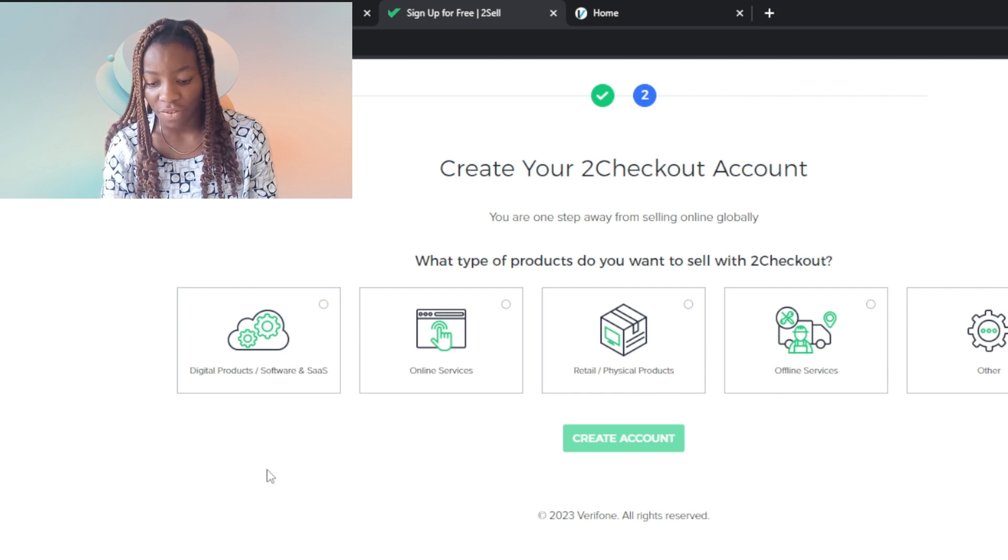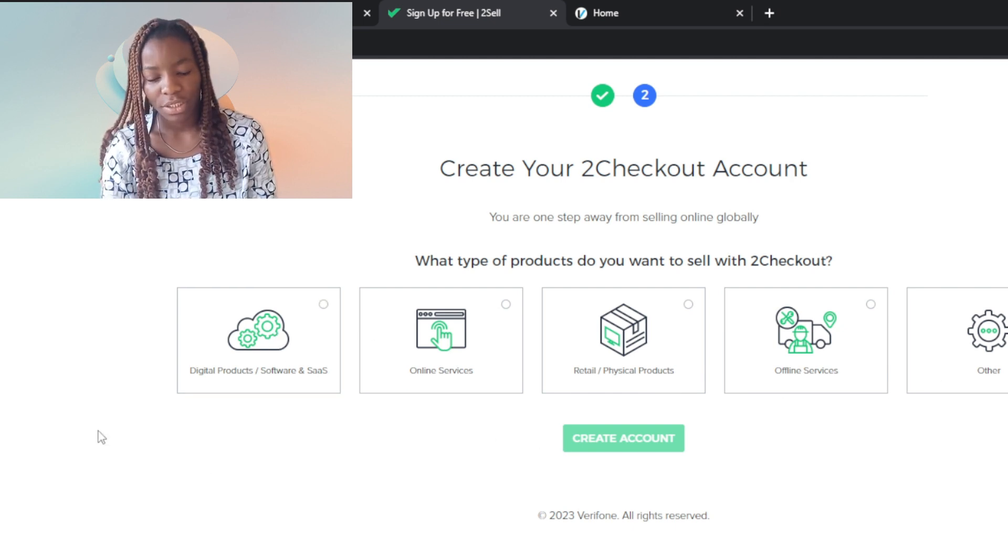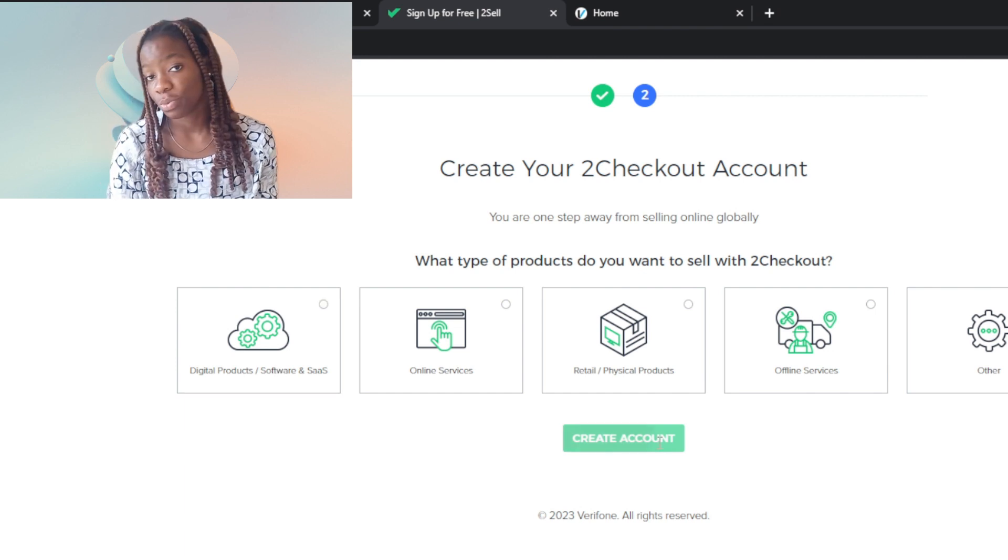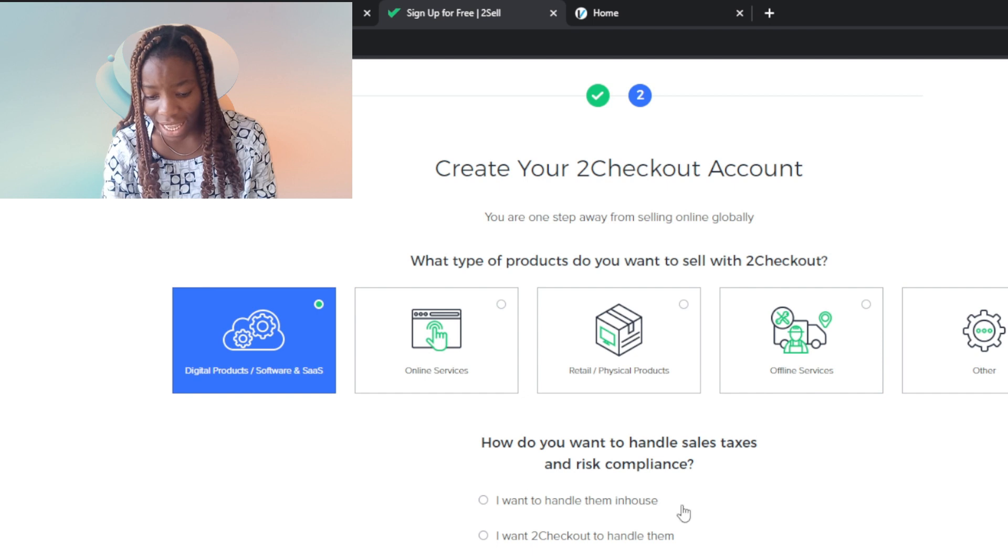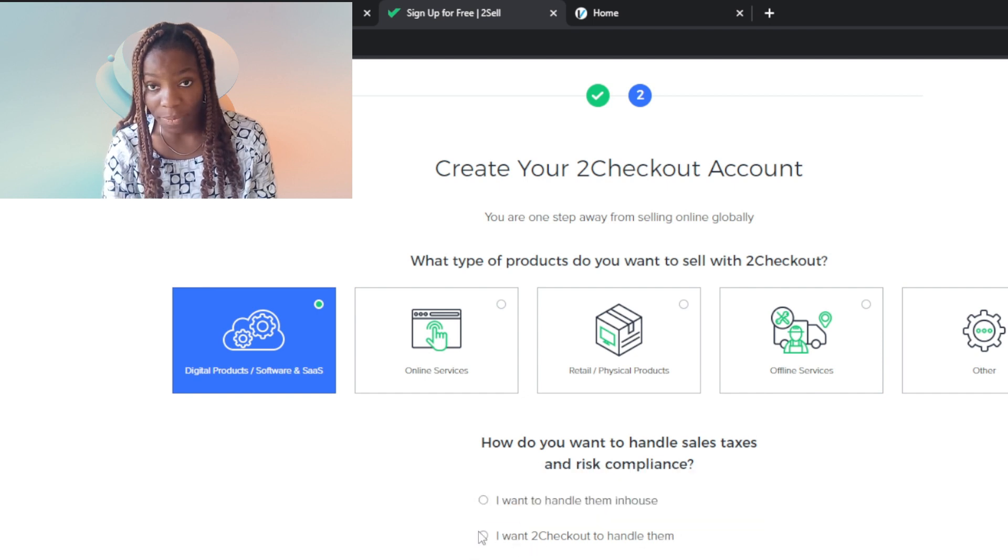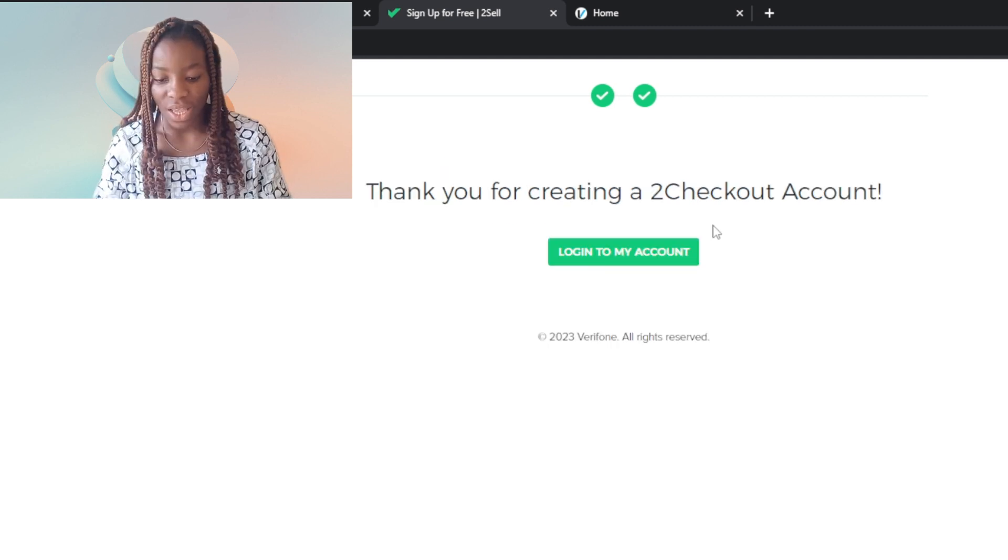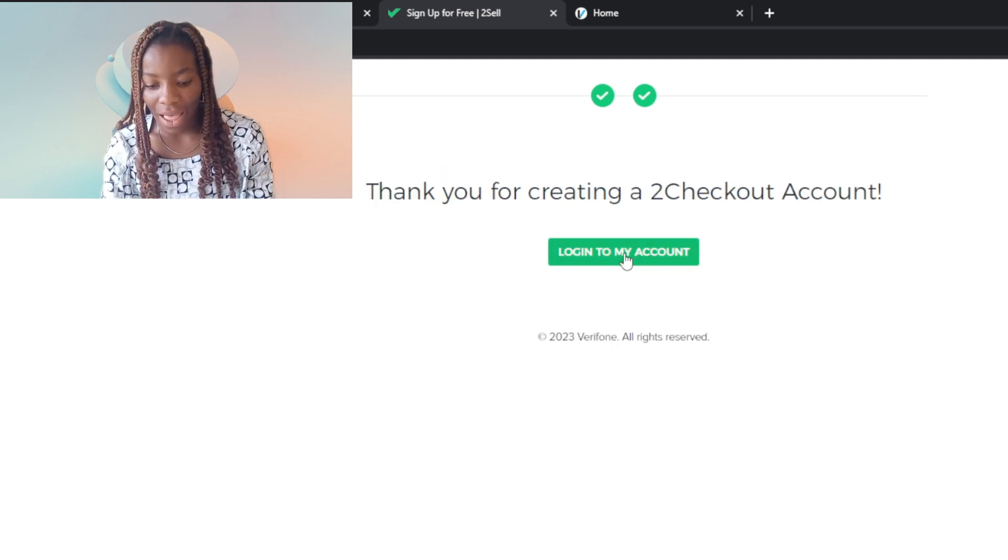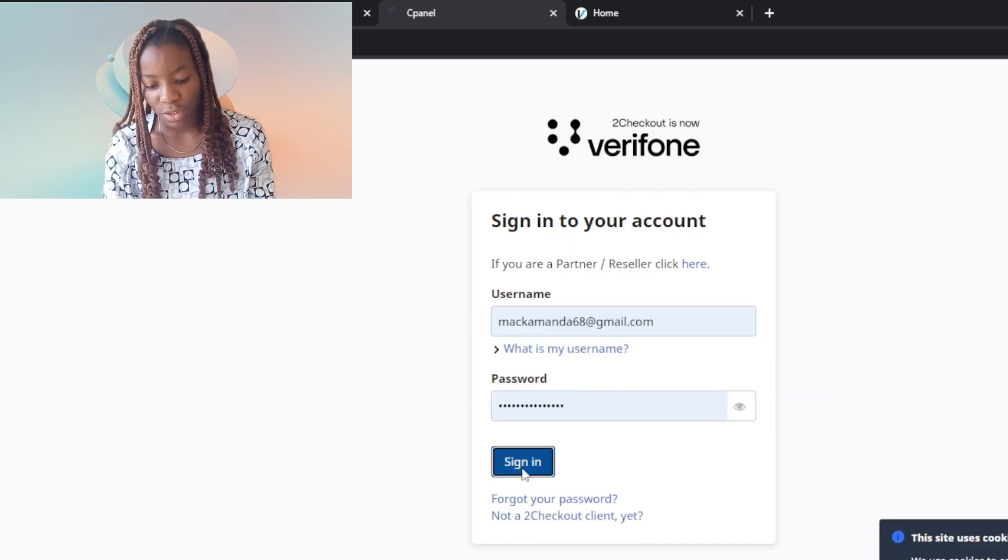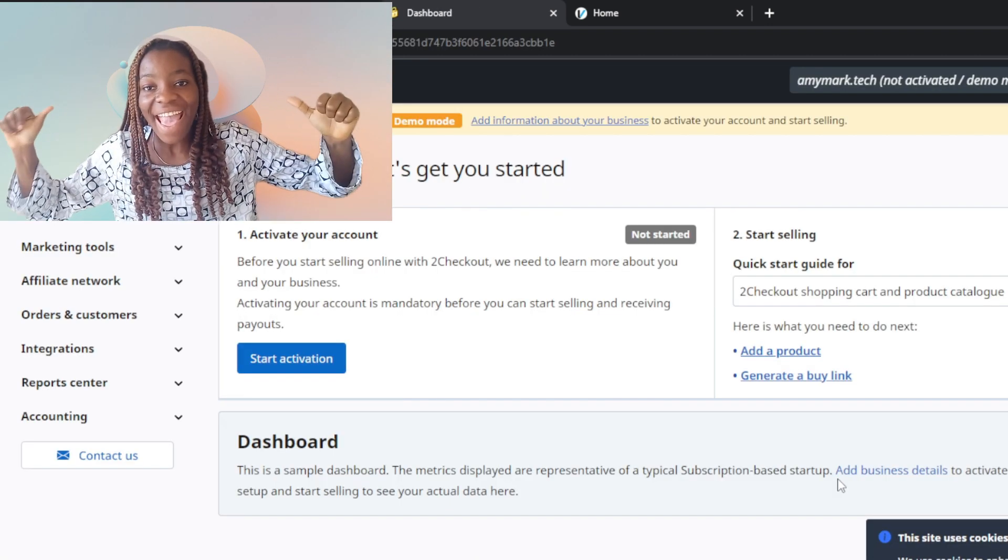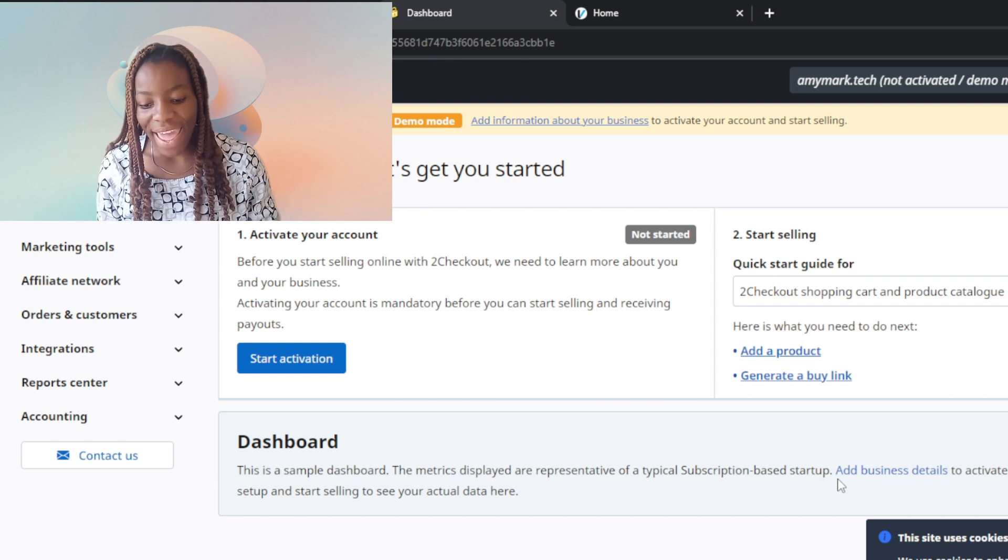How do you want to handle sales tax and risk compliance? I want 2Checkout to handle them. Create account. Login to my account, click on that, username, sign in.